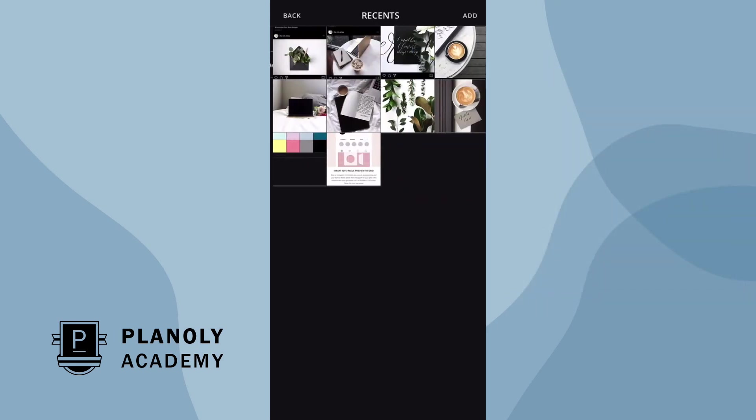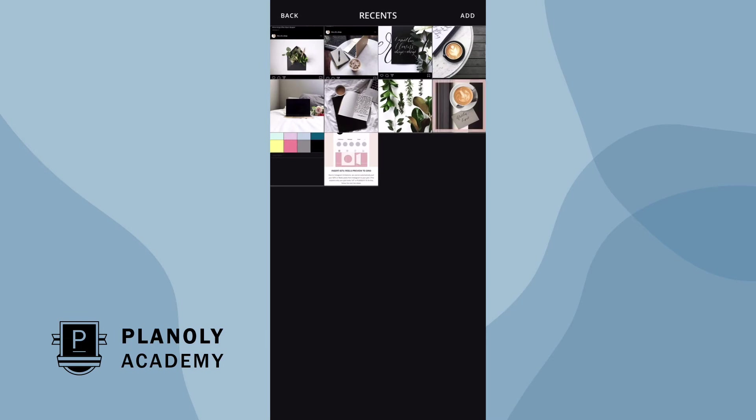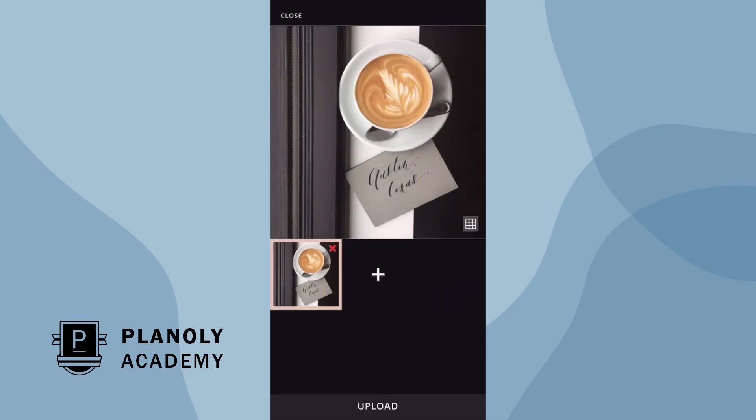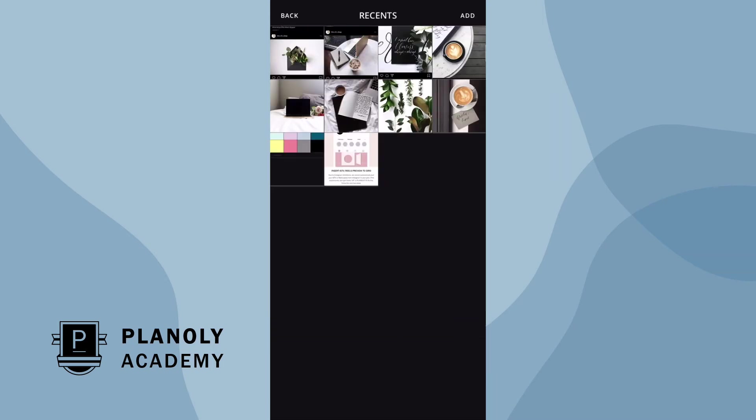Upload an image as a single post, or create a carousel post by tapping here on the plus sign to add more content.